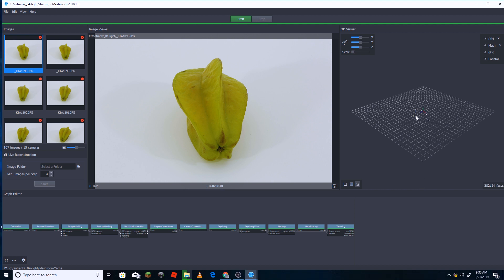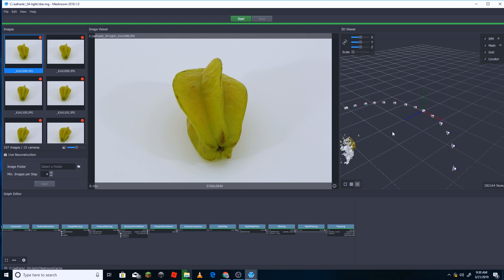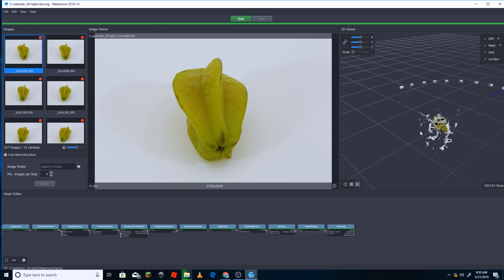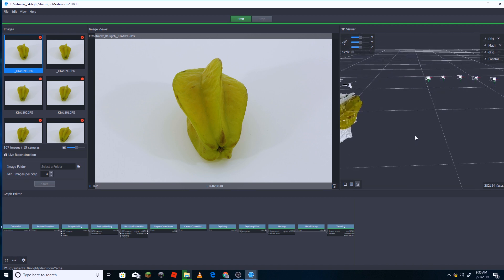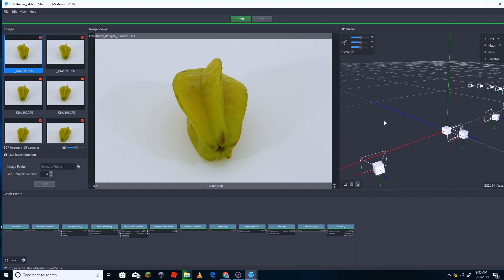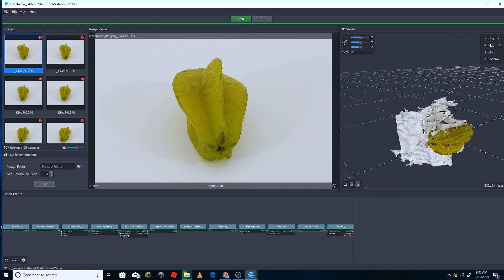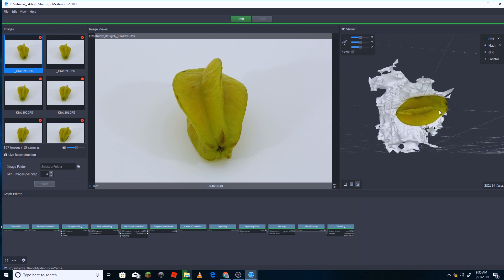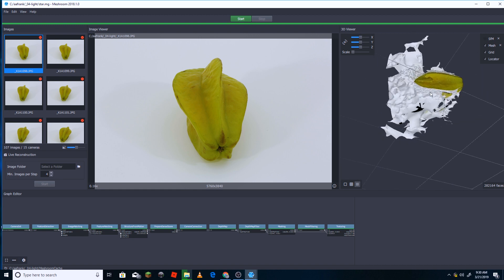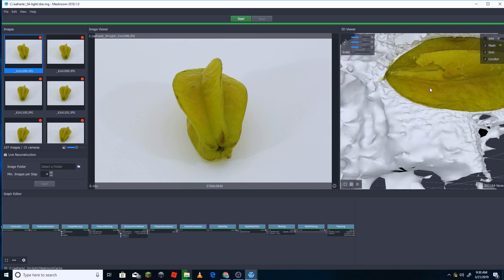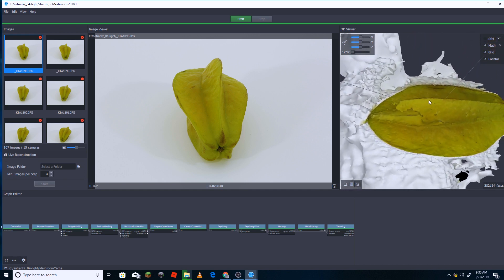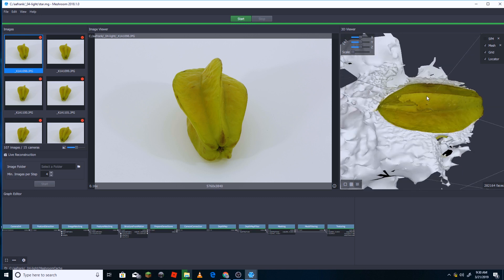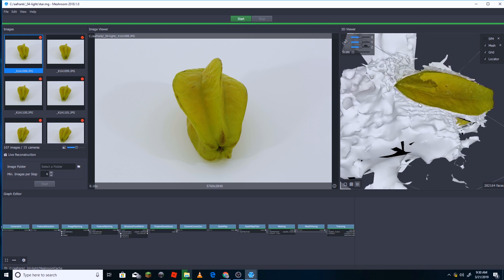My first attempt kind of worked, but it gave me a lot of sort of boogers around the fruit that I was going after. I decided that this software probably wants some background to understand the camera positions, as it was trying to make my white background part of the model.